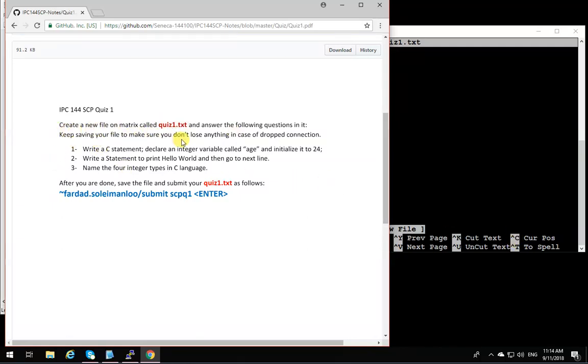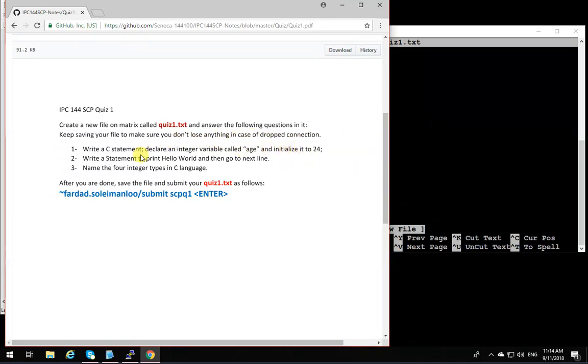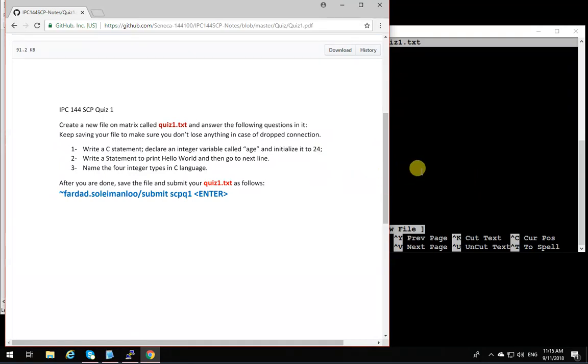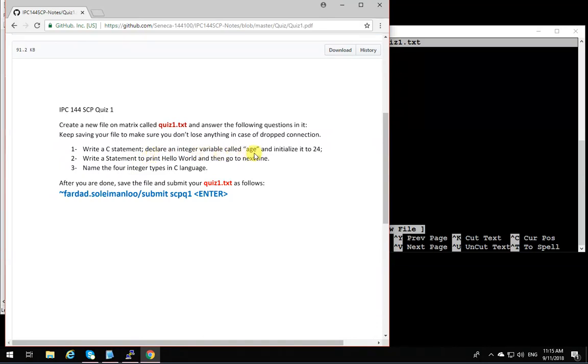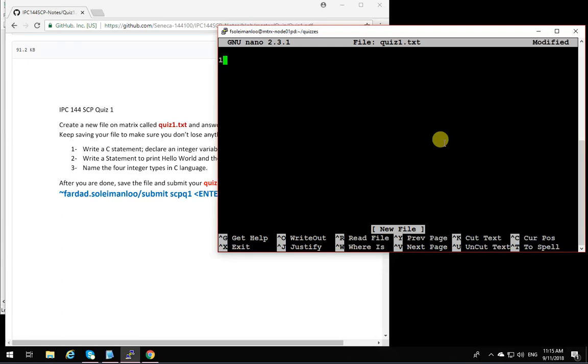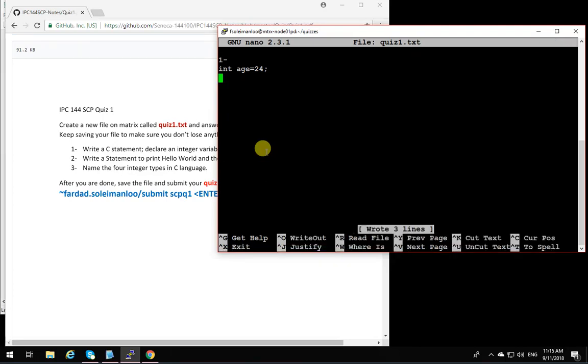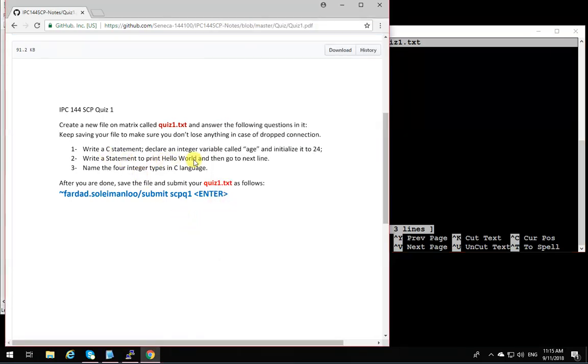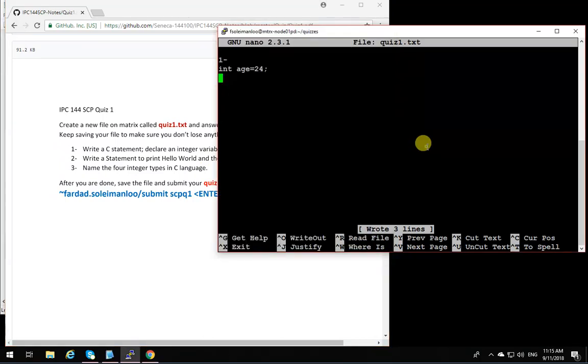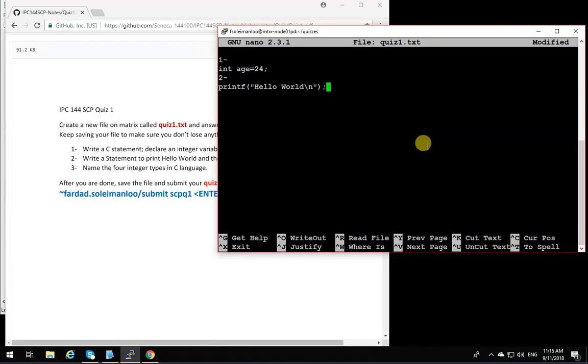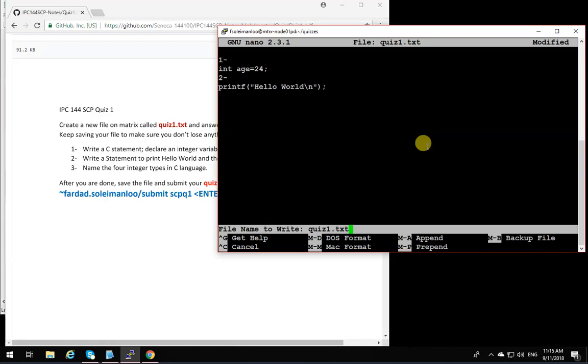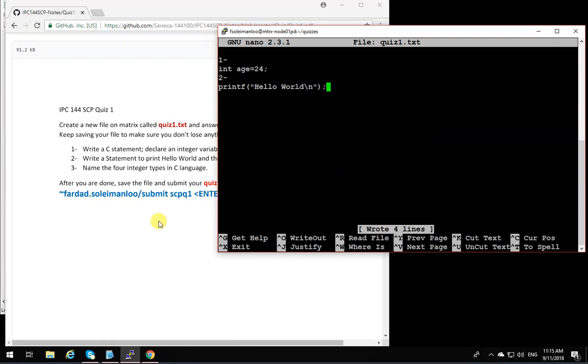It means as you are doing the following questions, you have to save it to make sure you don't lose anything if the connection is lost. Write a C statement: declare an integer variable called h and initialize it to 24. So I'm going to write 1. Then I'm going to write int h is set to 24. That's the answer to the first question. I'll save it. I'll do control O. And it's going to write. If I lose the connection, I can come back and open the file again and I didn't lose anything. Write a statement to print hello world and then go to new line. So I'm going to say 2 printf hello world and go to new line. That's the next one. Again, I save it. Control O. Save.